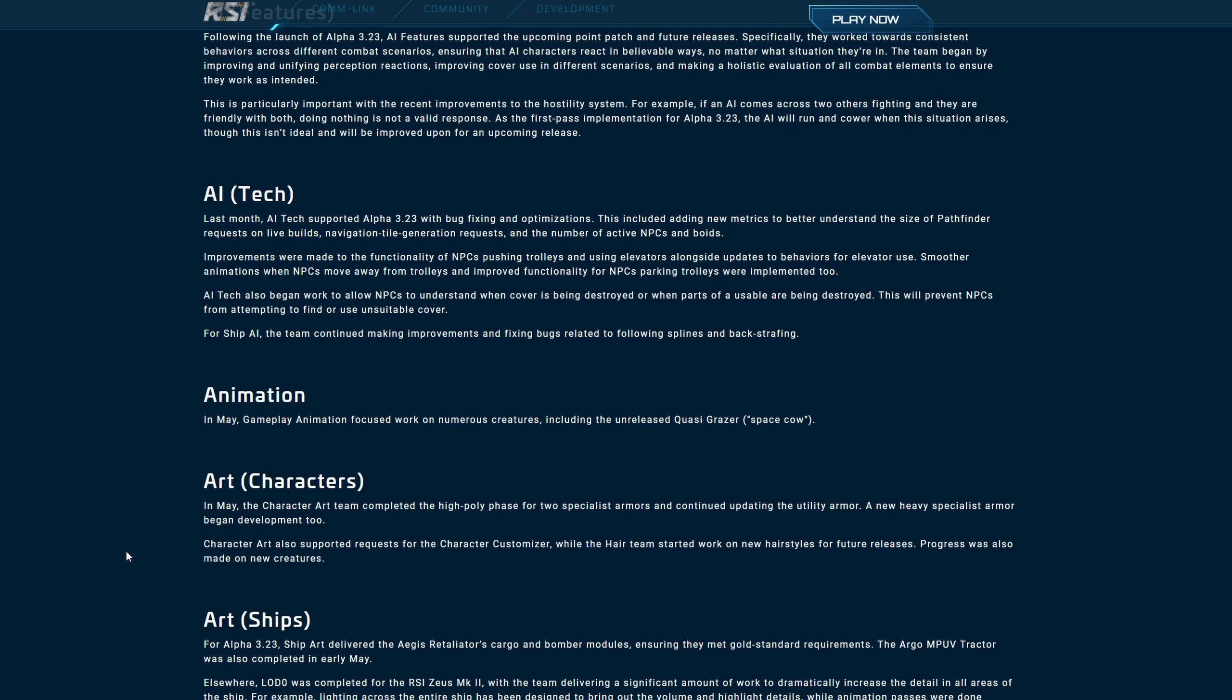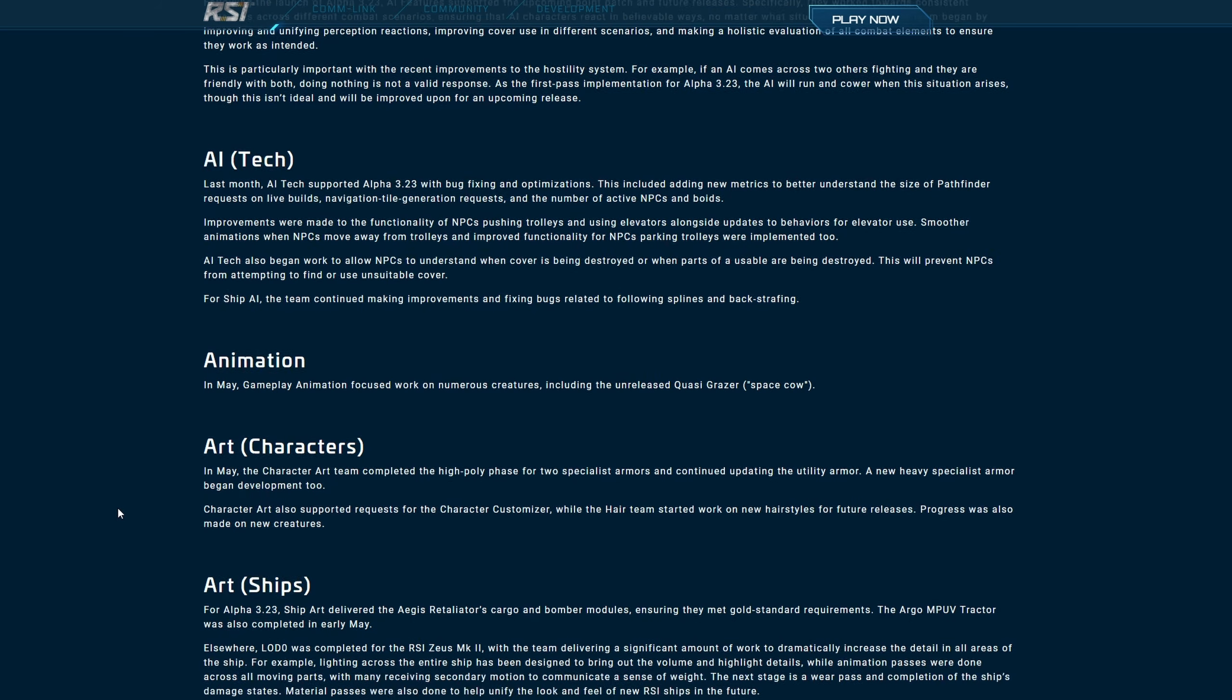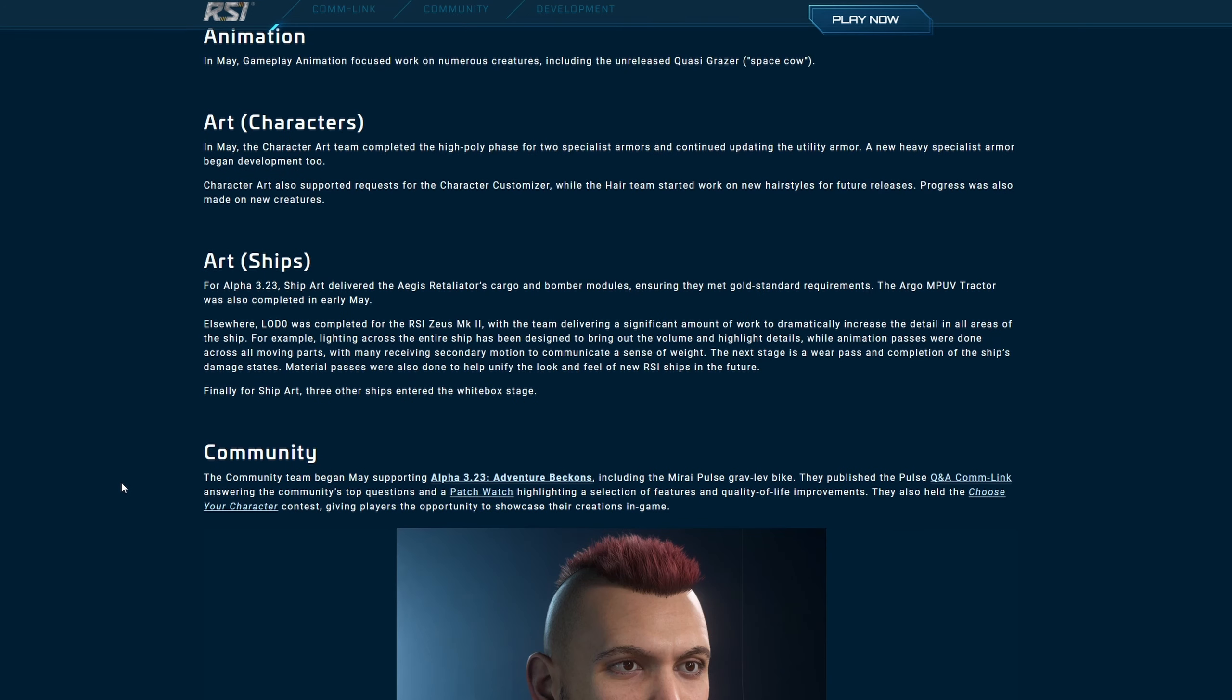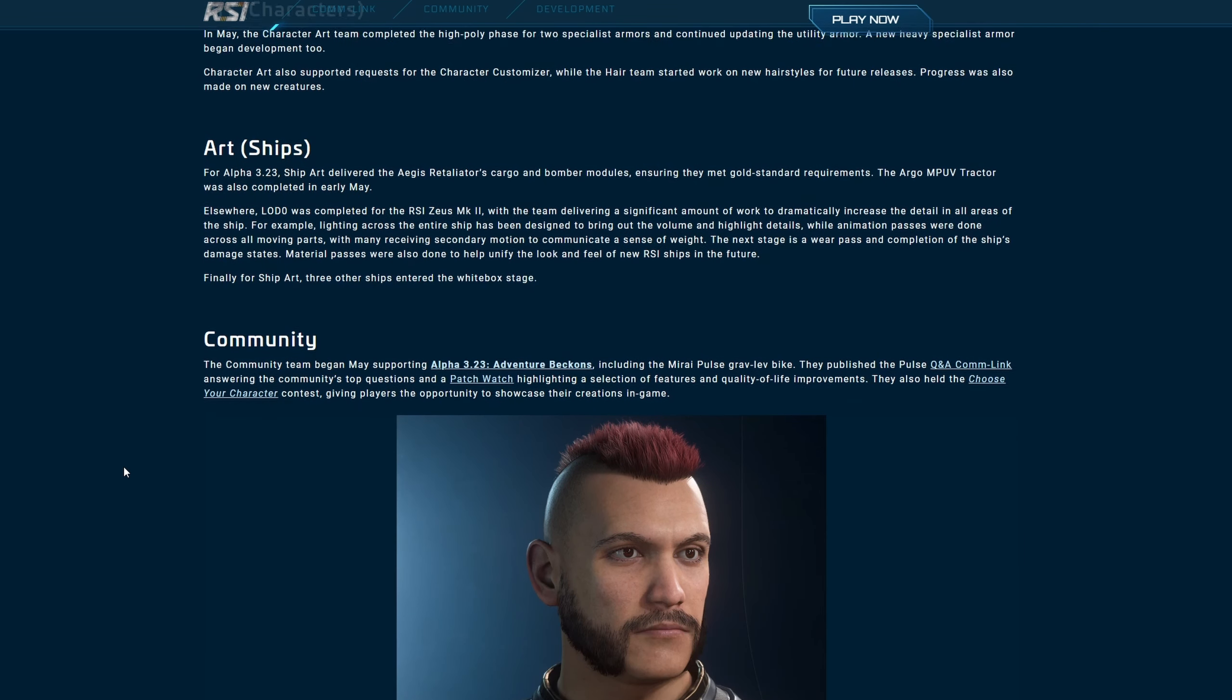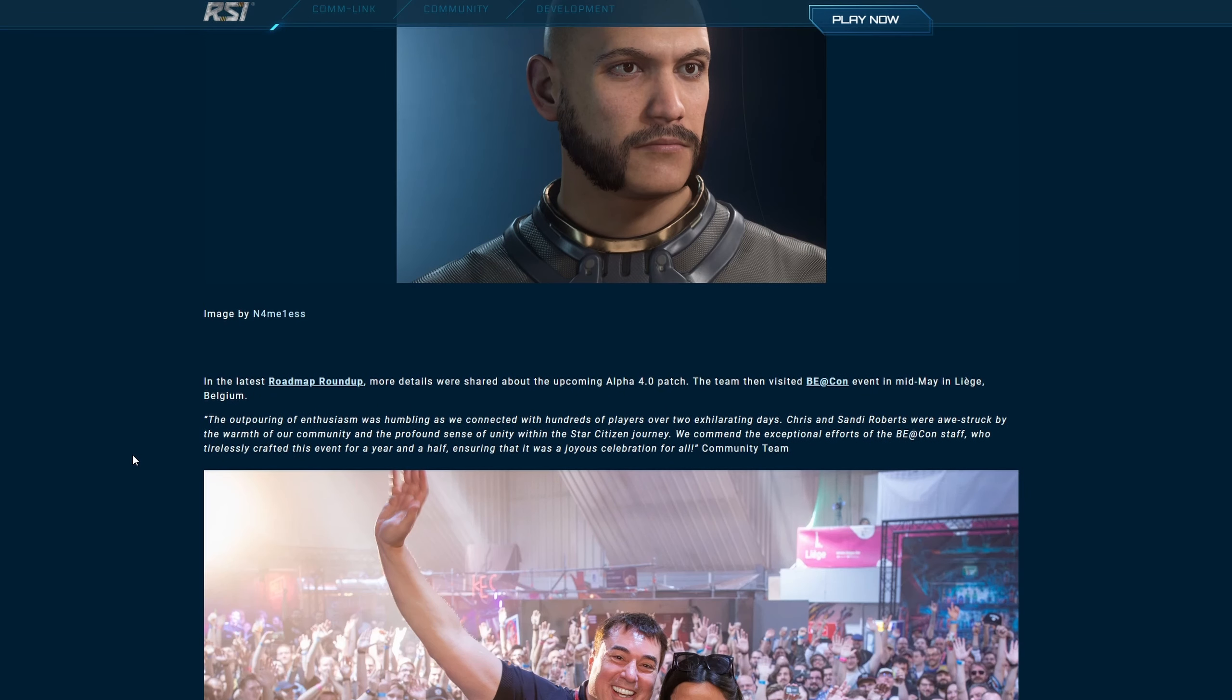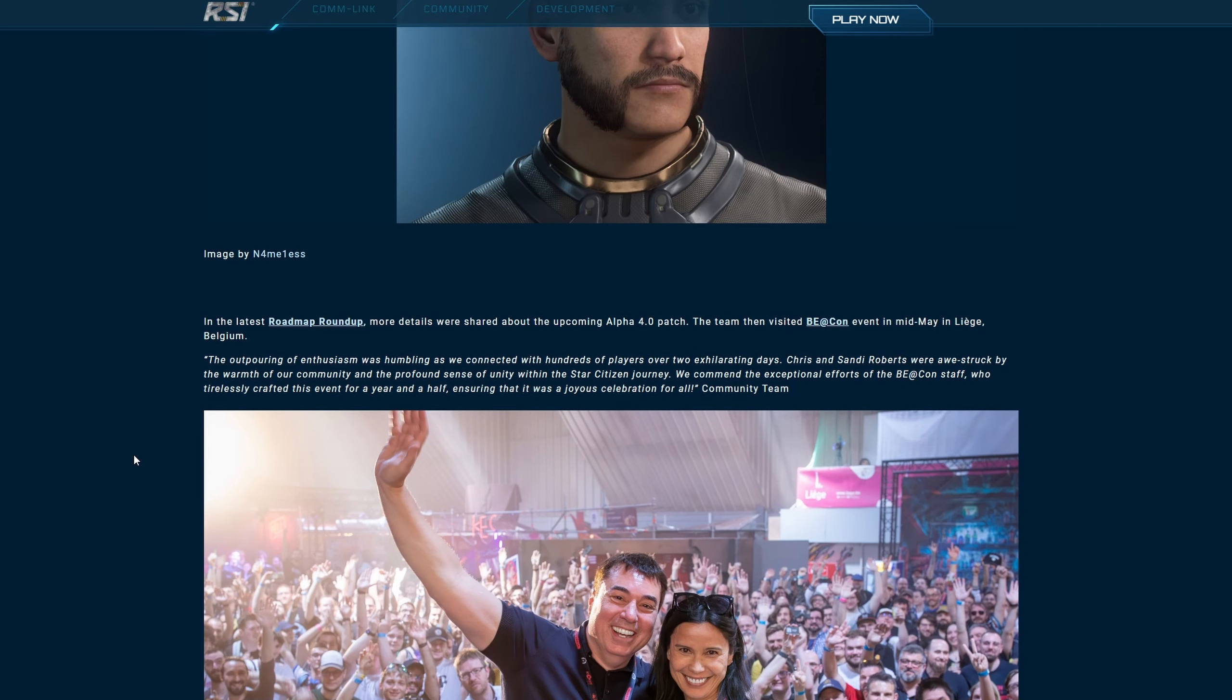Animations: In May, gameplay animation focused work on numerous creatures including the unreleased quasi grazer, the space cow. I don't actually know how to say it, but that's how I'm going to say it. Character Art: In May the character art team completed the high poly phase for two specialist armors and continued updating the utility armor. A new heavy specialist armor began development too. Character art also supported a request for the character customizer while the hair team started work on new hairstyles for future releases. Progress was also made on future creatures. Can I just say that one thing is with some helmets, like having a big massive beard, it goes through the helmet. It's like why is it doing this?